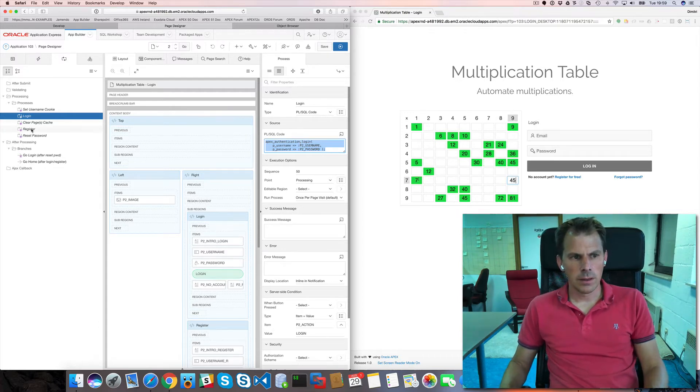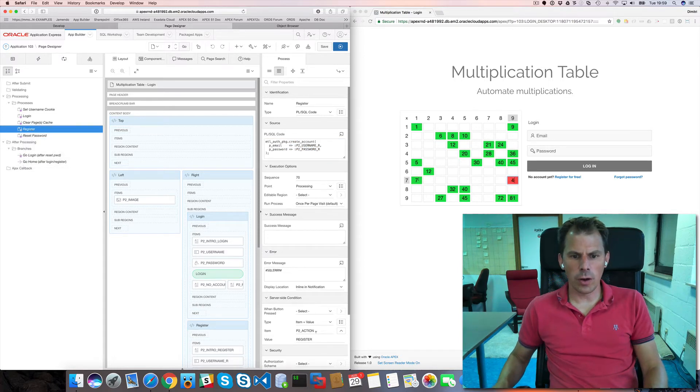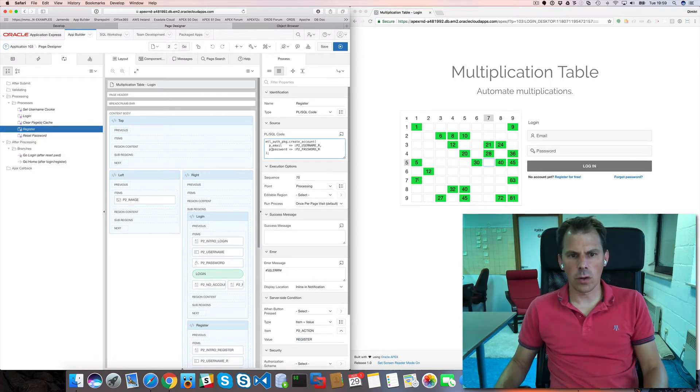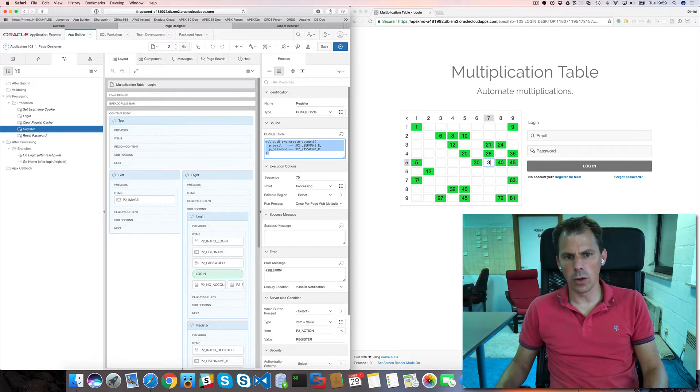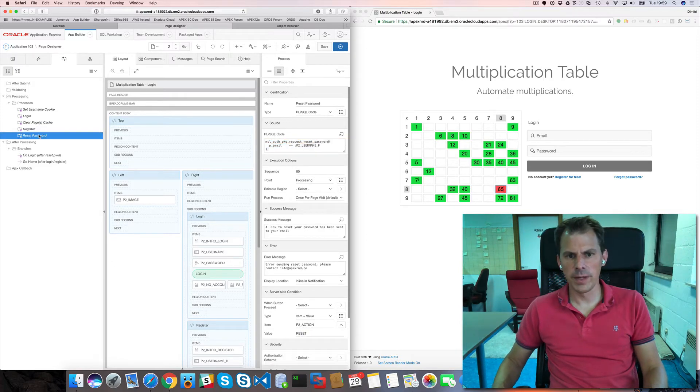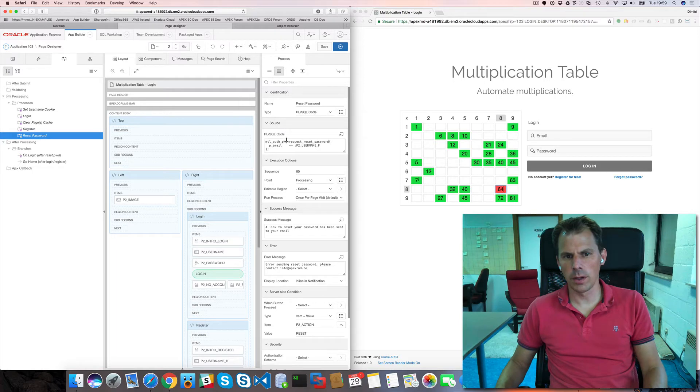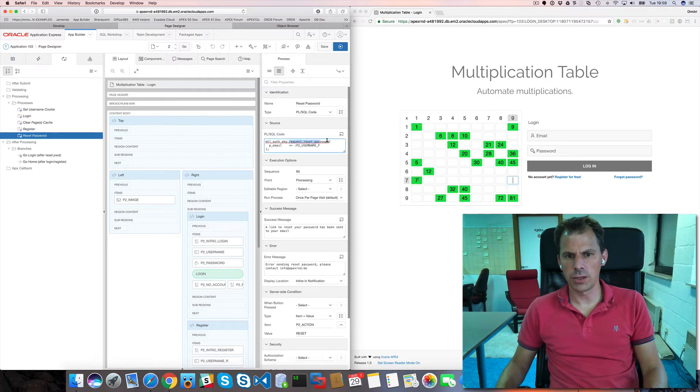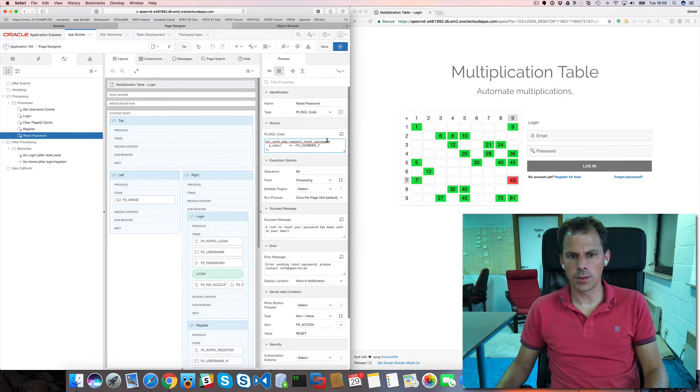For the register. So whenever our action is register. We call our own package to create an account. And for reset password, we call our own package again. With a different procedure. Request reset password.